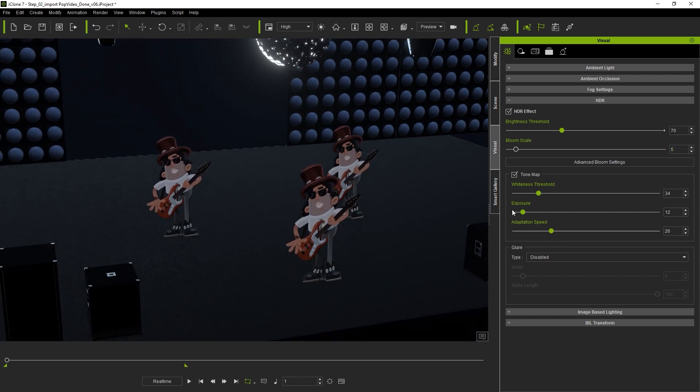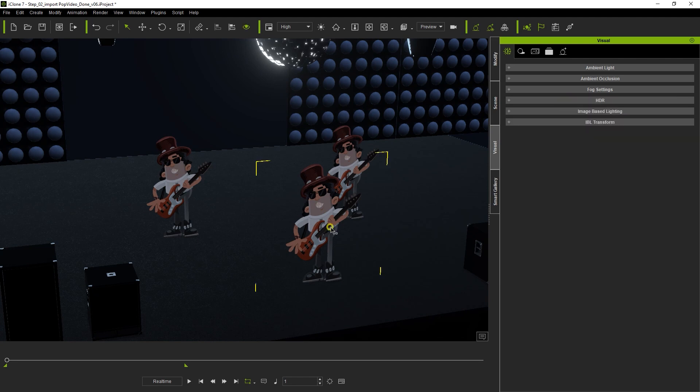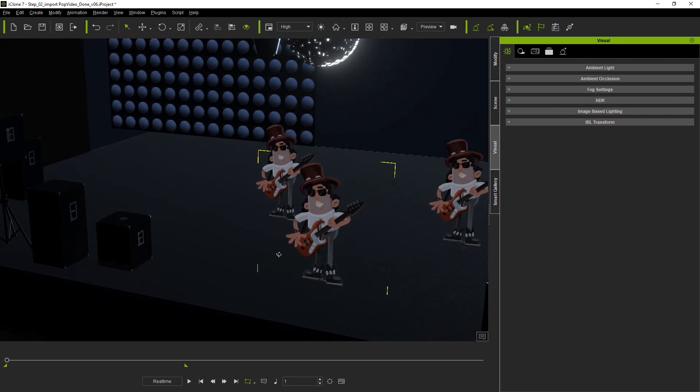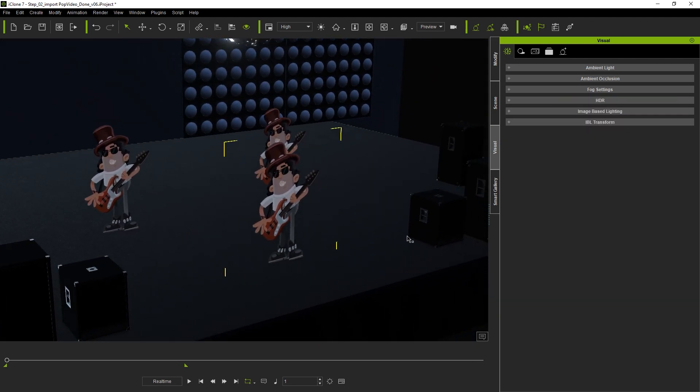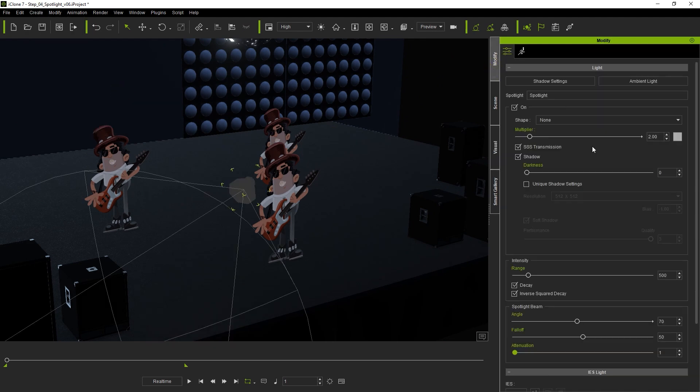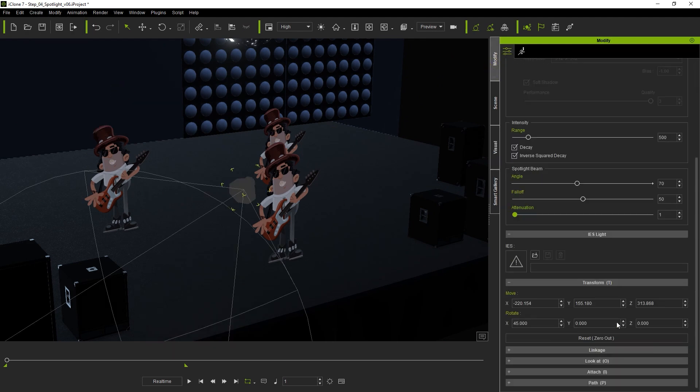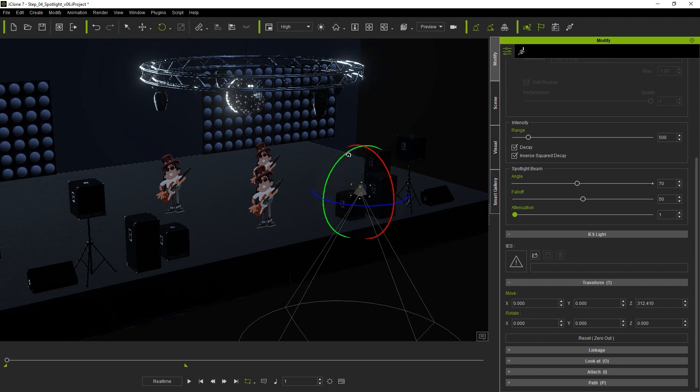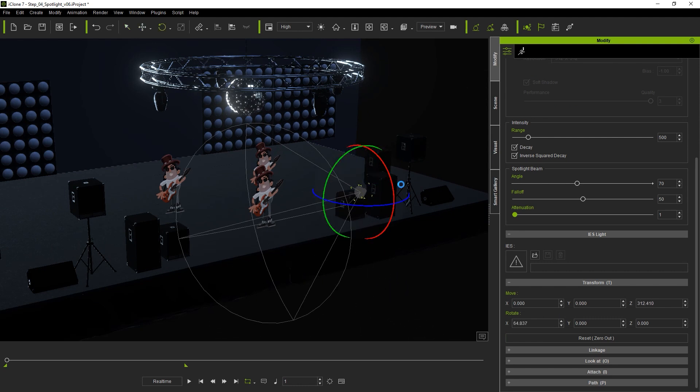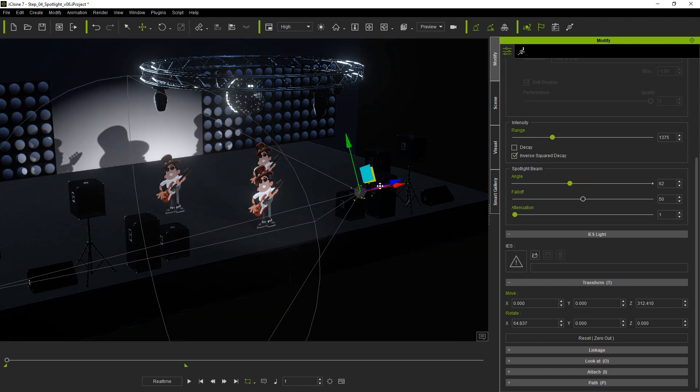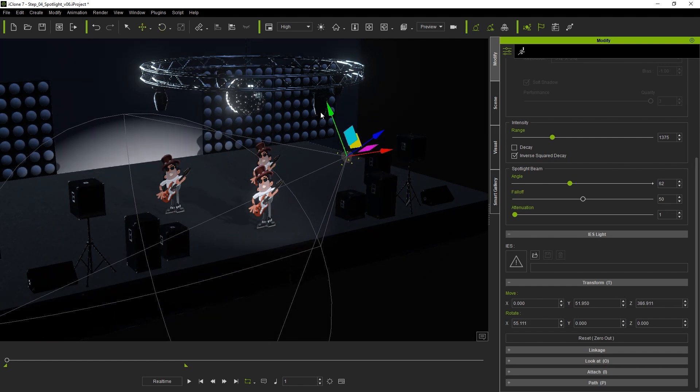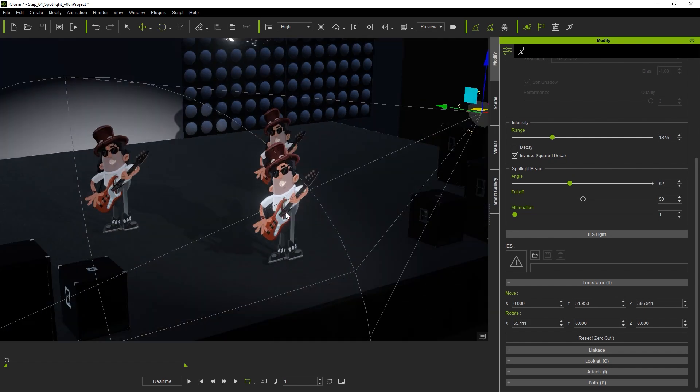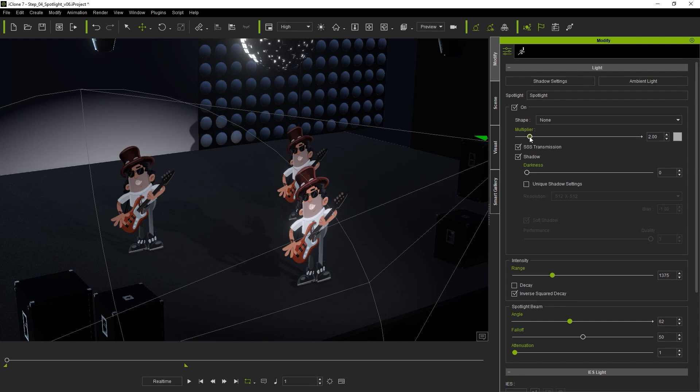Once we've established our settings for the ambient lighting in our scene it's time to add some spotlights to really make our character shine. You can add a spotlight from the create menu and reposition it using the W and E hotkeys to toggle transform and rotation gizmos. Spotlights also include a number of other useful parameters such as range and angle and you can also adjust the shadow strength and color of the light itself.